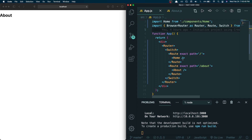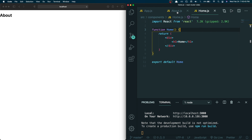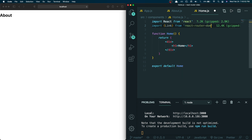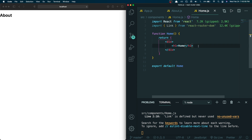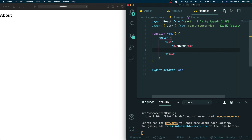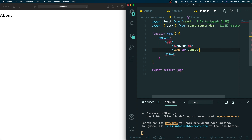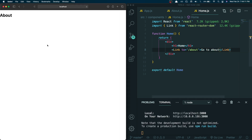Now, how do we add the navigation part? That's also fairly simple. I'll head into my Home component and import Link from react-router-dom. Link is basically like an anchor tag except it's for React Router. Underneath the h1, I'll add a Link with to equals slash-about, and put 'Go to About' as the text. Back on the home route you can see it says 'Go to About', and clicking it instantly navigates to About — that's the beauty of React Router, it doesn't reload the browser.